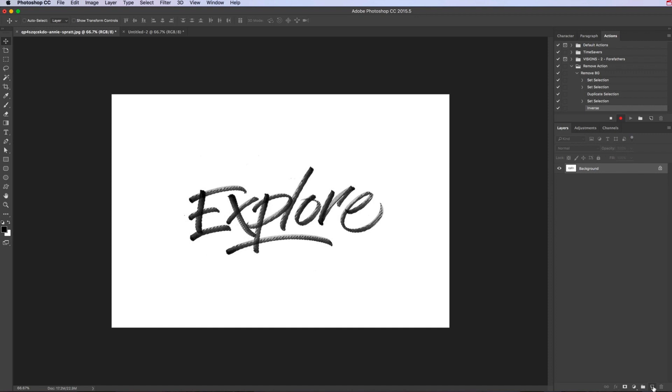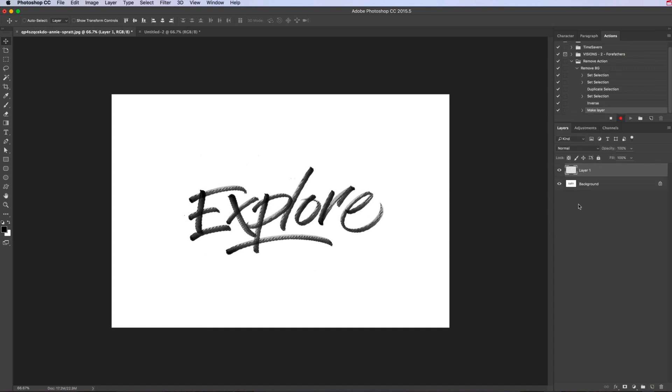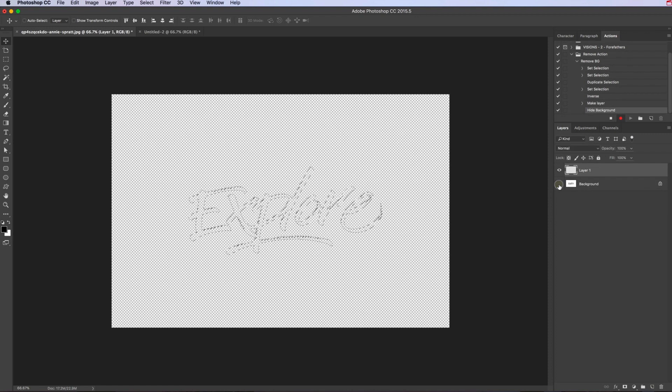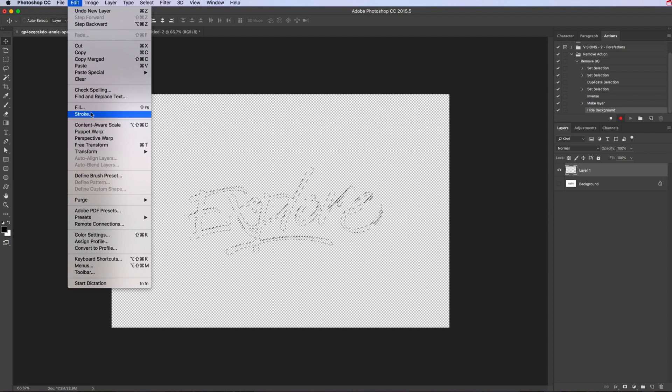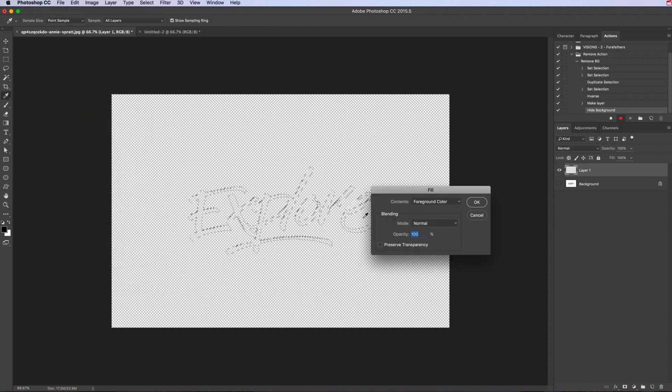Go to layers, select a new layer, hide the background. Now we want to fill that layer with solid black. Make sure you've got black in your foreground color and we go to edit, fill, make sure the contents is selected foreground color, normal blending mode, 100% opacity.